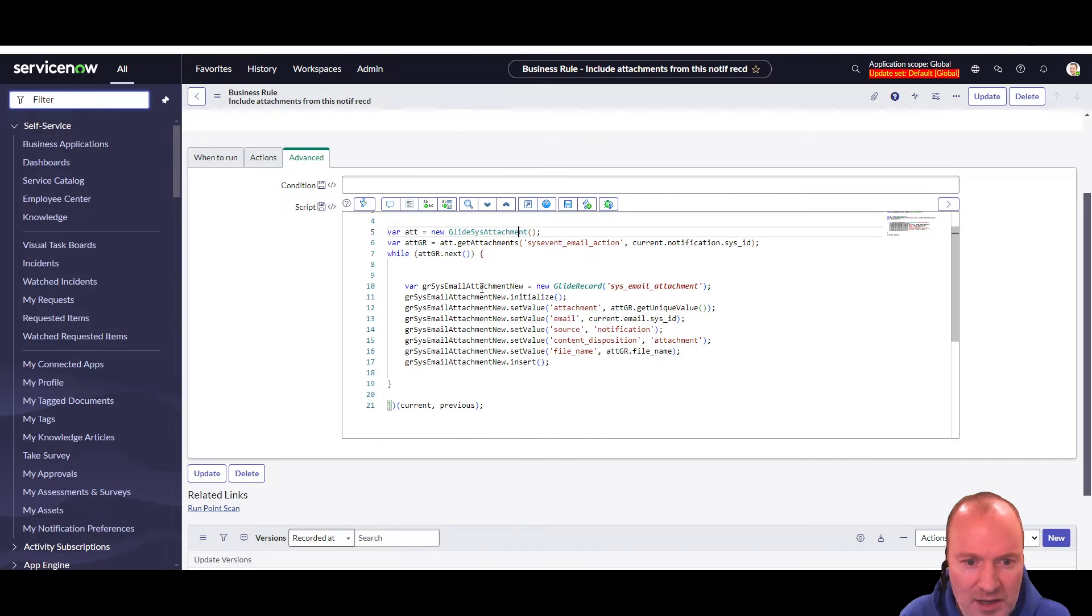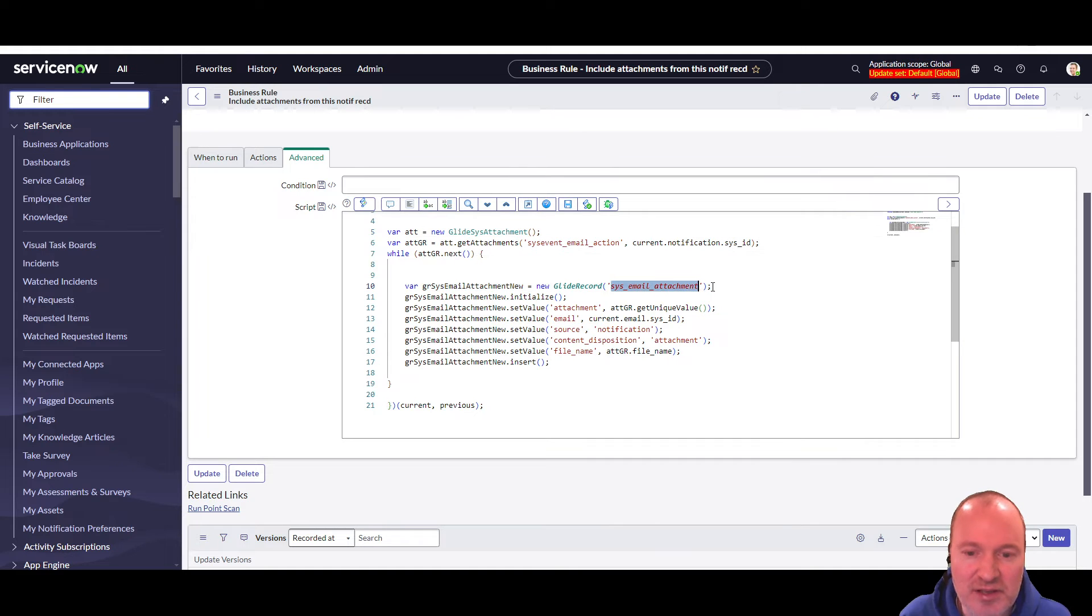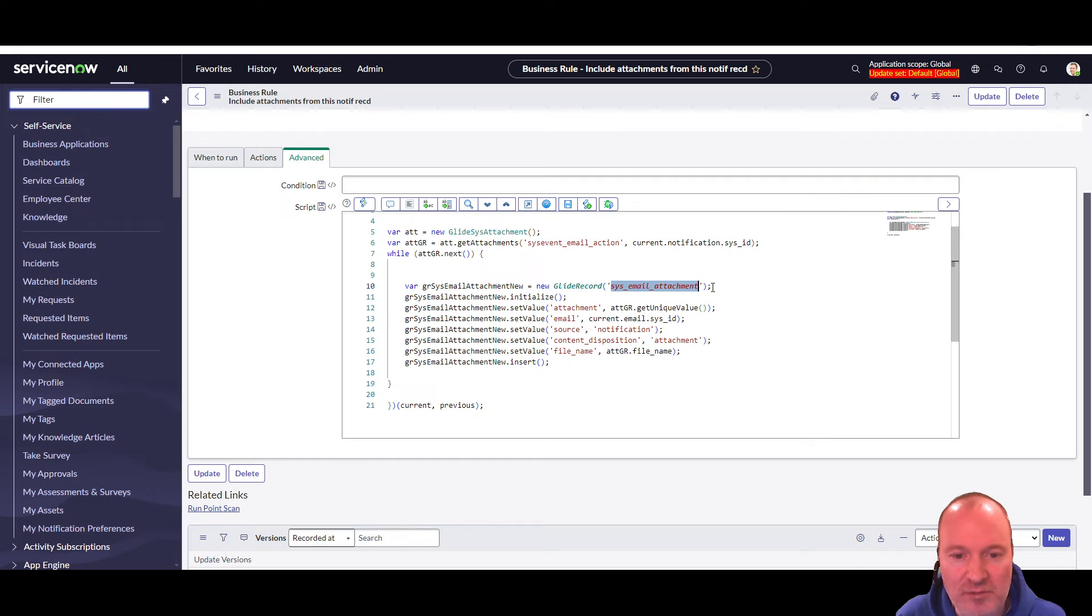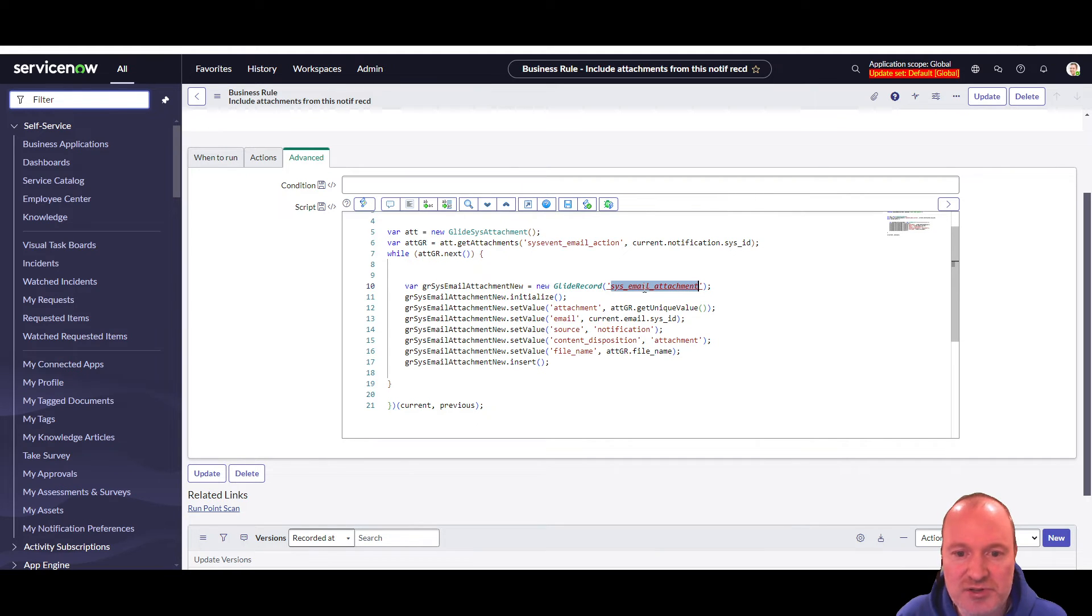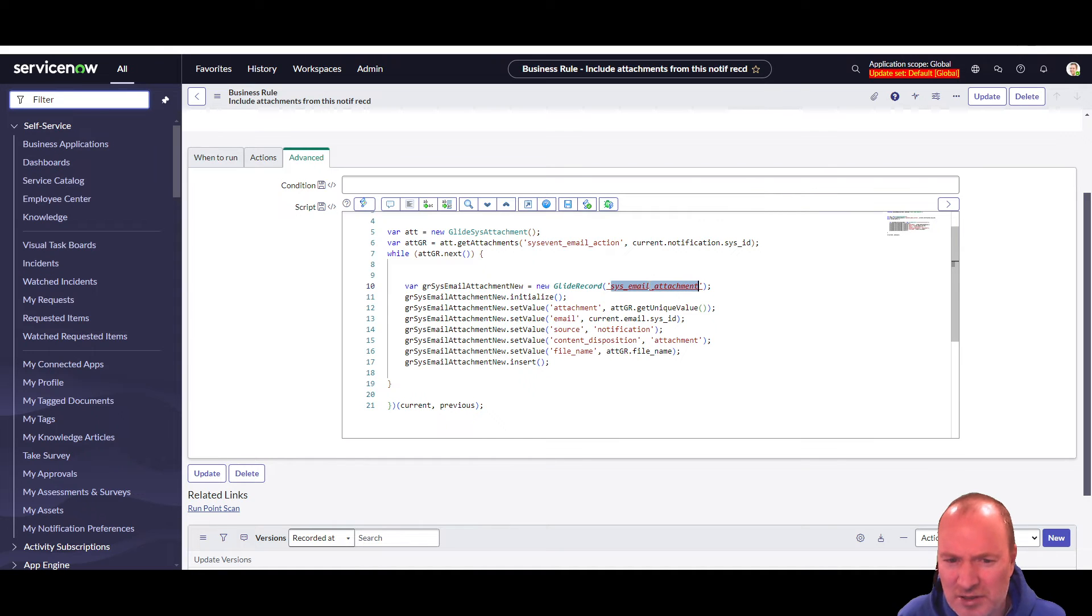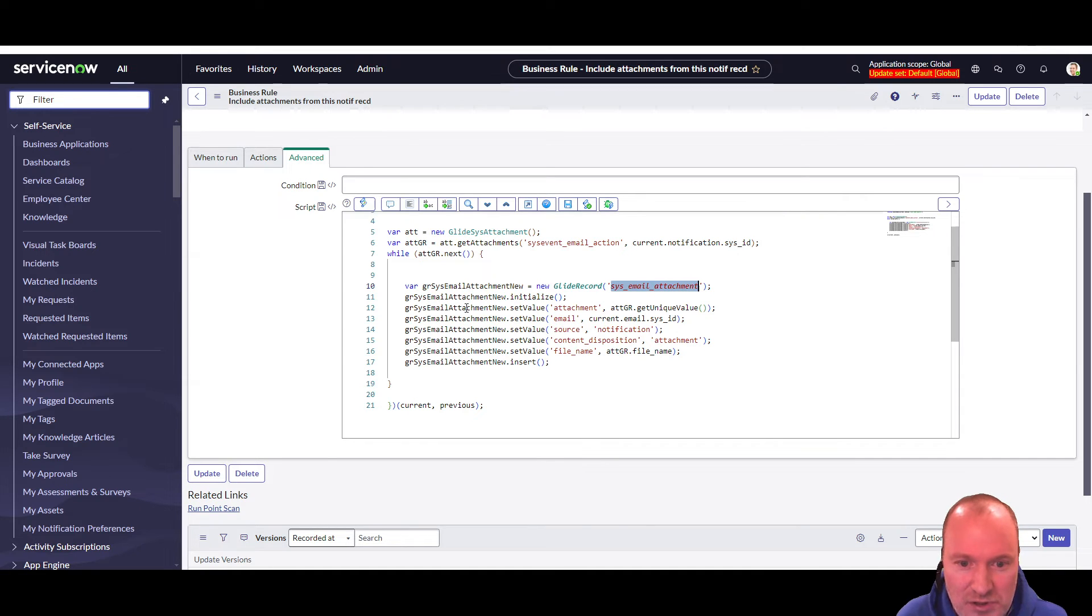So now I just loop through that grouping of attachments. And here I fire up a glide record on the sys email attachment table. So this is, and we'll take a look at this in a minute when we do a test, this is the table that stores the attachments that get attached to emails. To outgoing, actually, I think to inbound emails as well. I'm not sure about that. But definitely to outbound emails.